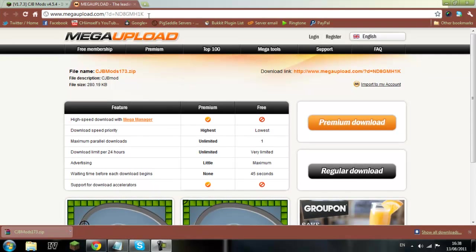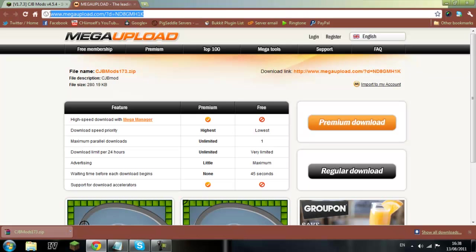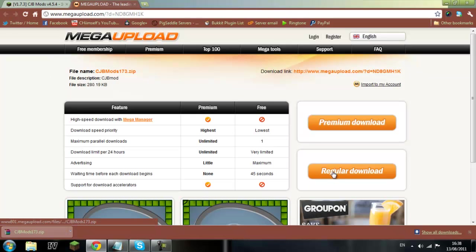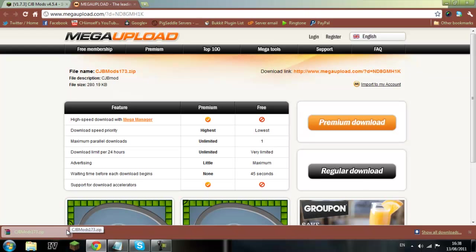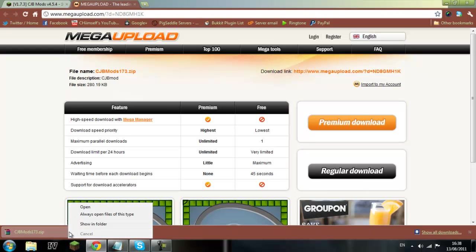So link in the description for the mega upload link to that. So you just click download, it will come here if you're in Chrome. You need WinRAR which will also be in the link or 7-zip or whatever it is.